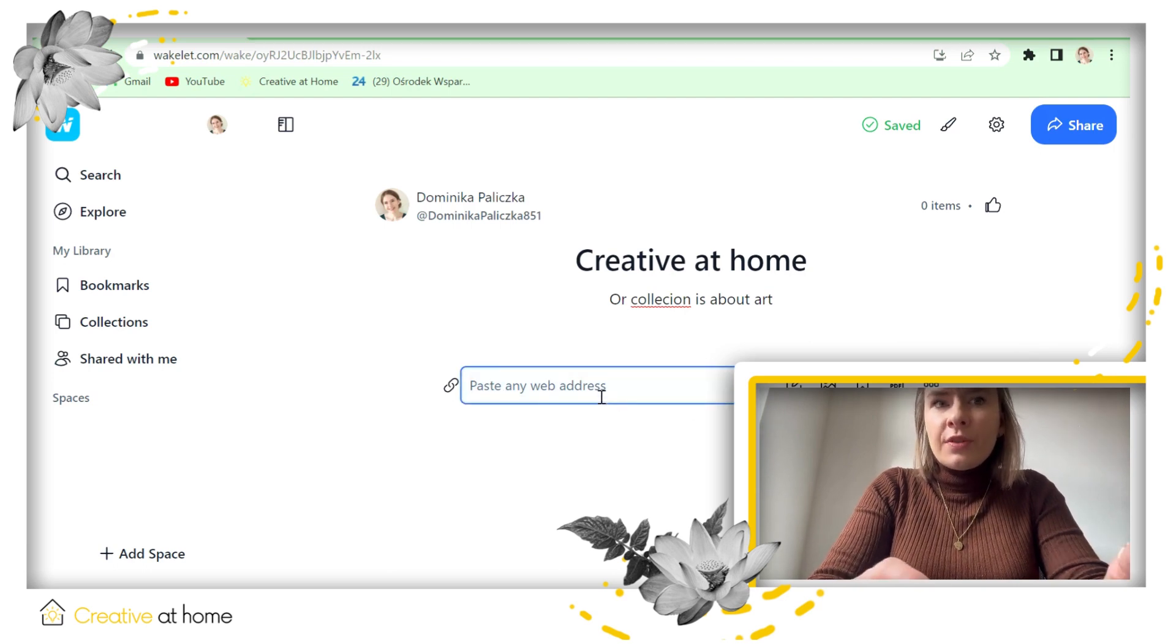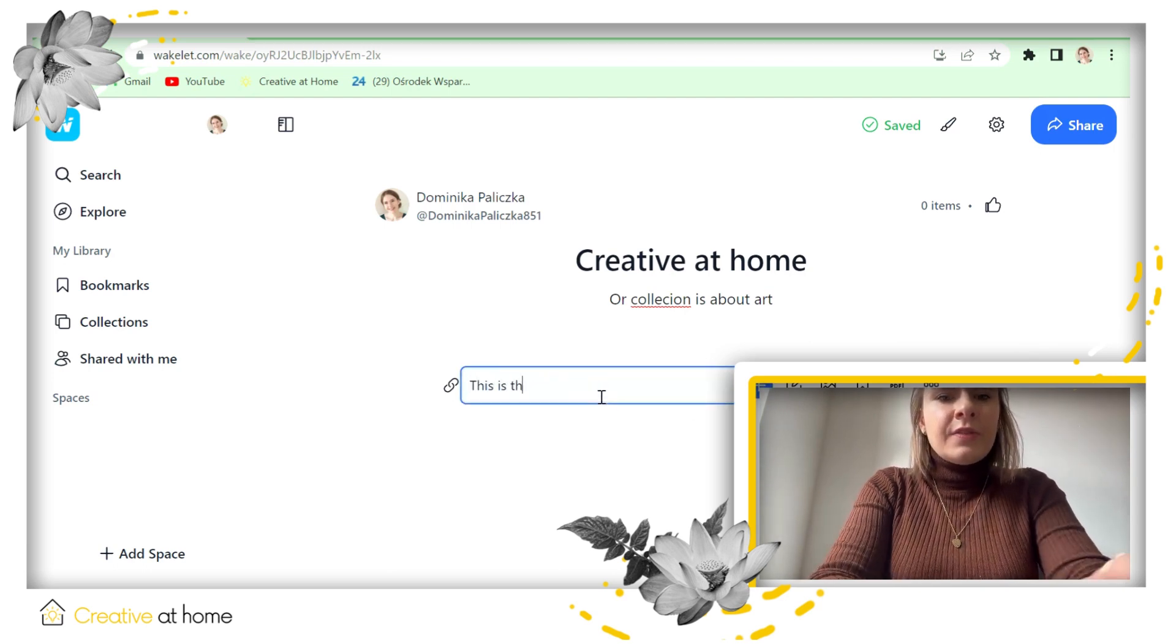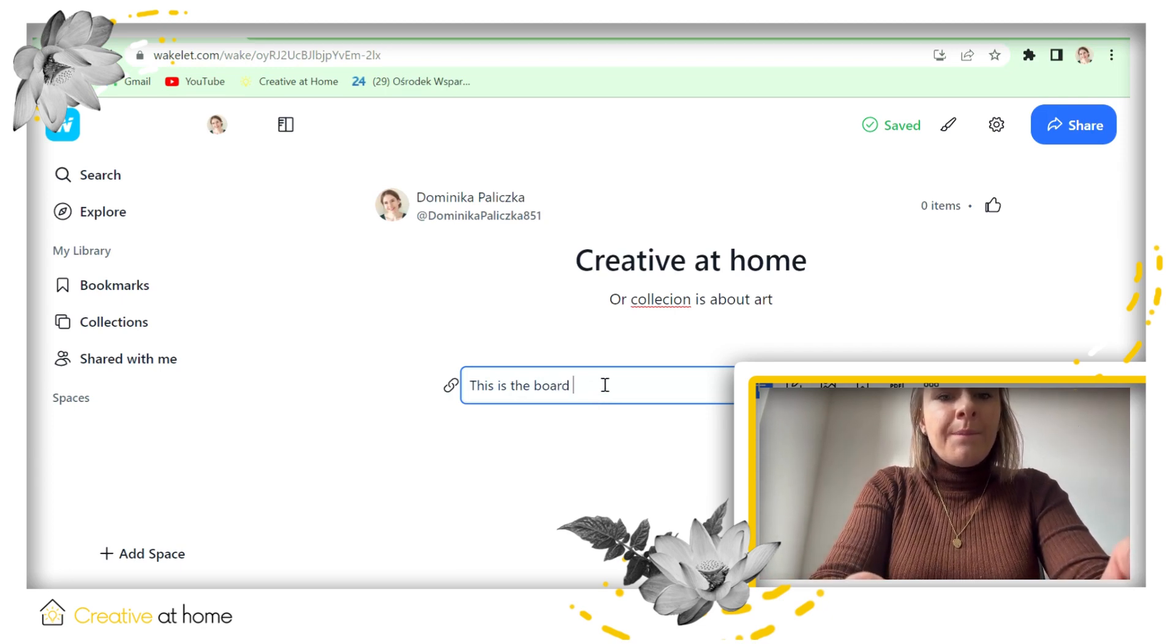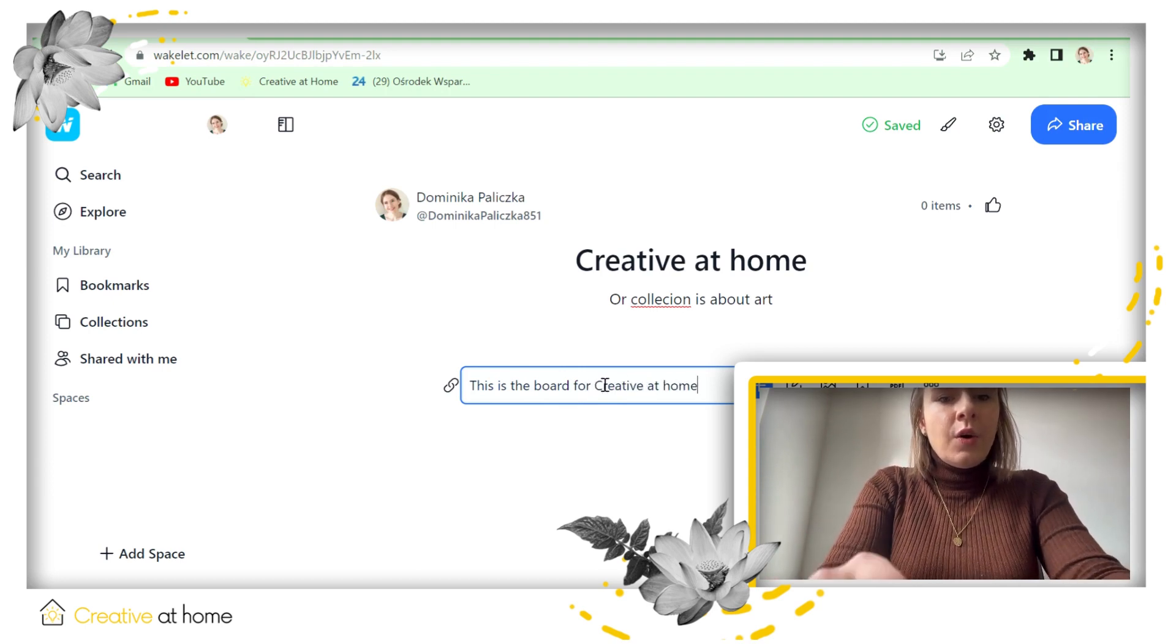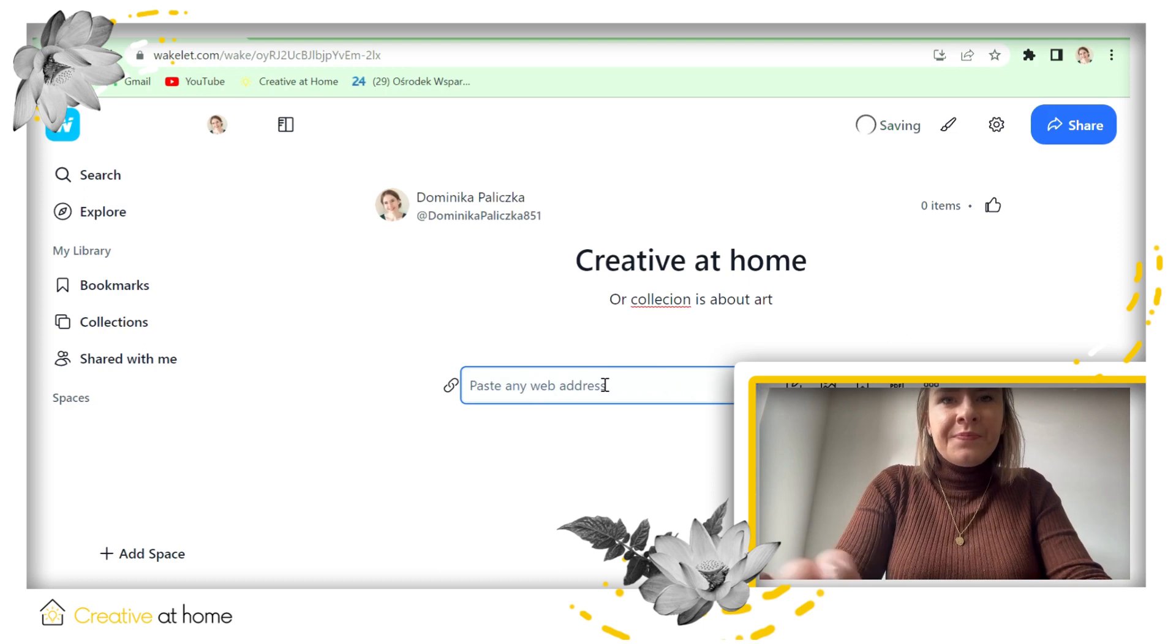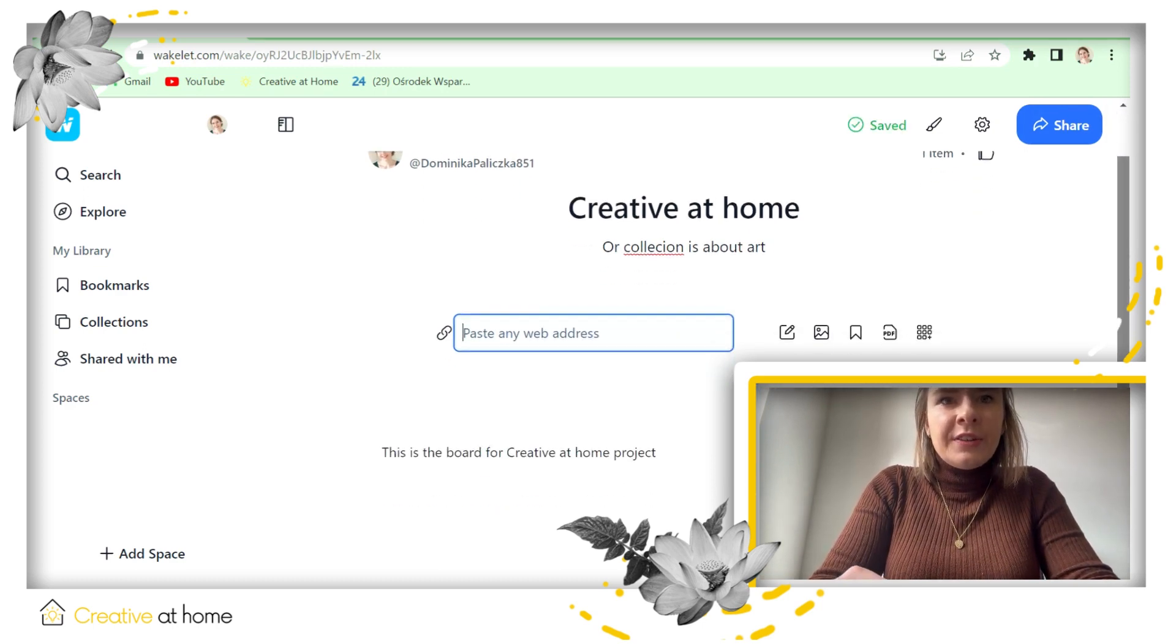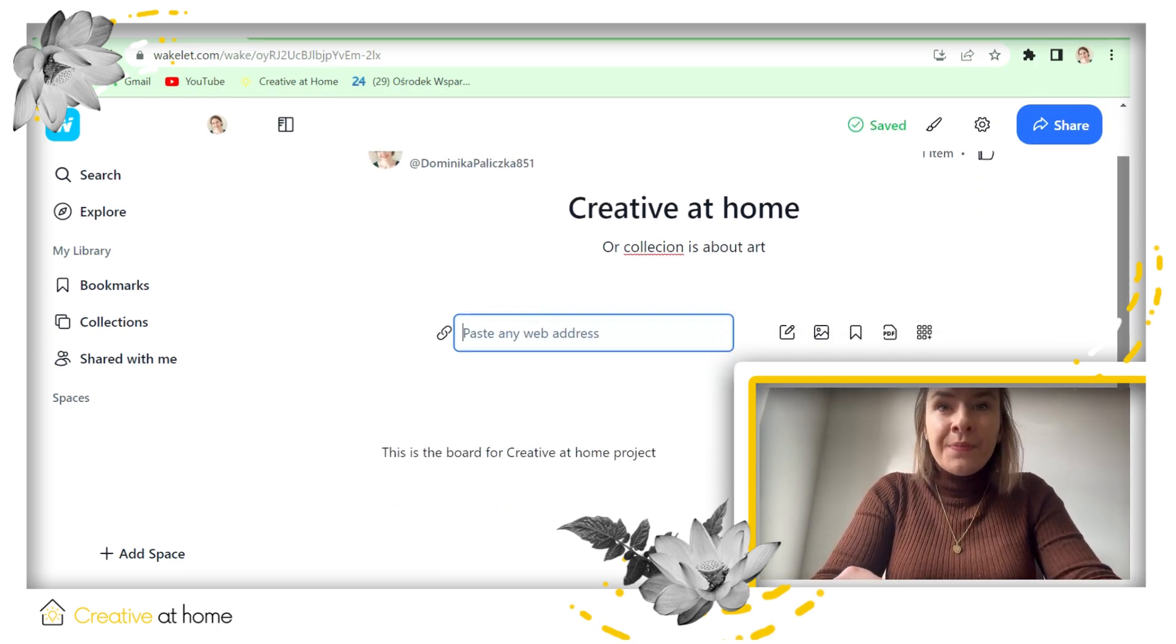So you can write something here. This is the example for Creative at Home project. Okay, and now you can see it over here.